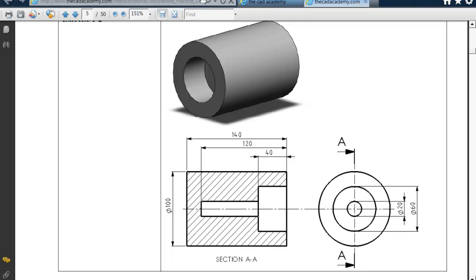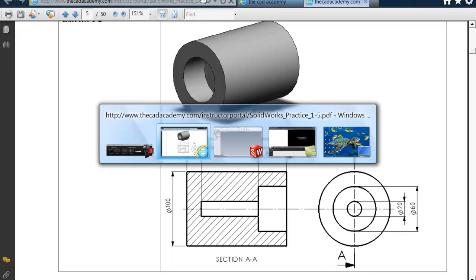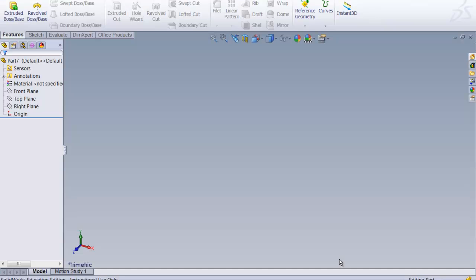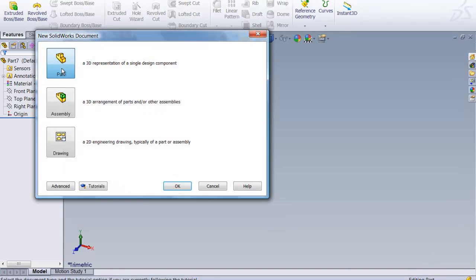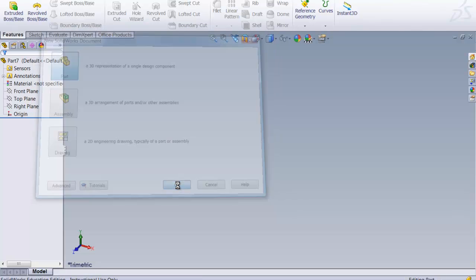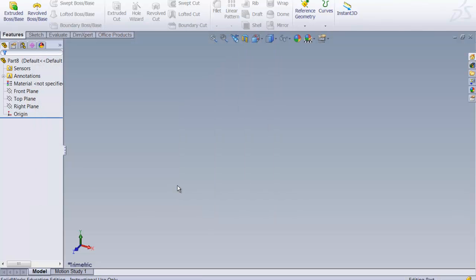Let's go ahead and get into SolidWorks. If we go to this piece of paper, we could start and make a part. And then we would have to change it to Metric under Options.